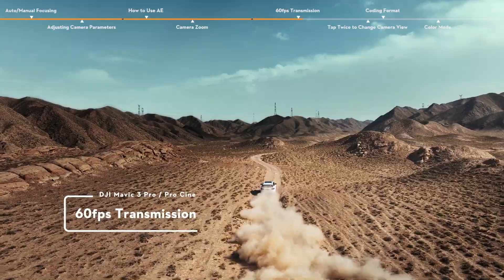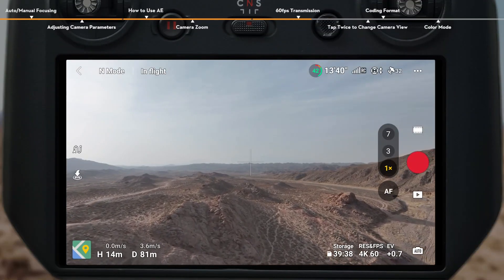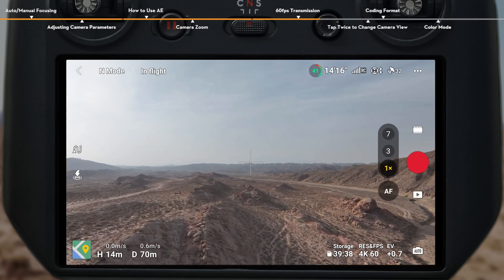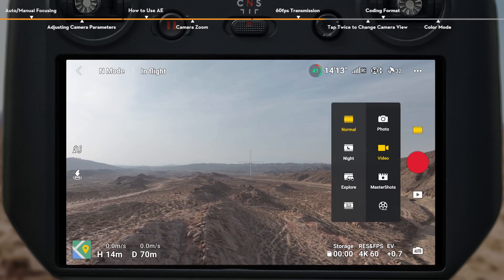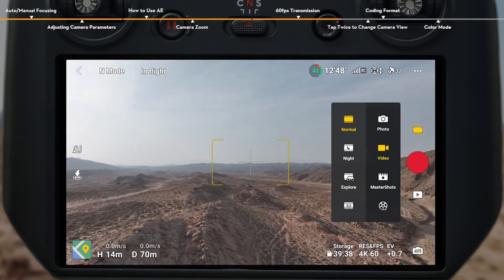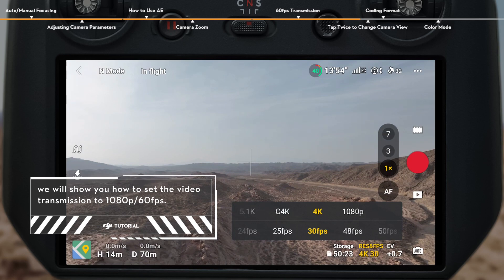60fps Transmission. DJI Mavic 3 Pro supports video transmission at 1080p, 60fps. The higher frame rate not only offers similar image quality to recorded footage, but also provides a smoother control experience. In normal photo mode, 1080p 60fps video transmission will be turned on by default. When recording at 60fps or higher in normal video mode, the video transmission will be automatically switched to 1080p 60fps, while video transmission will be automatically set to 1080p 30fps when videos are recorded below 60fps.